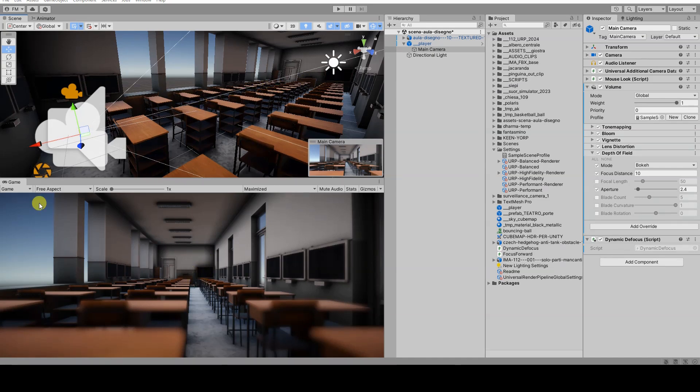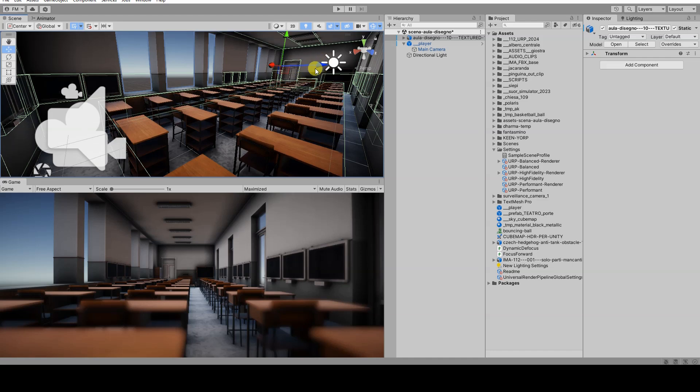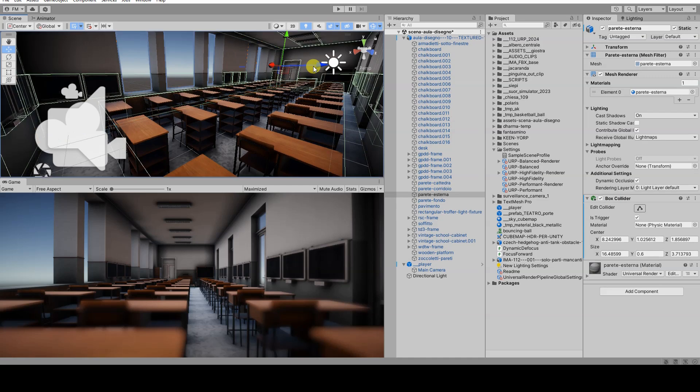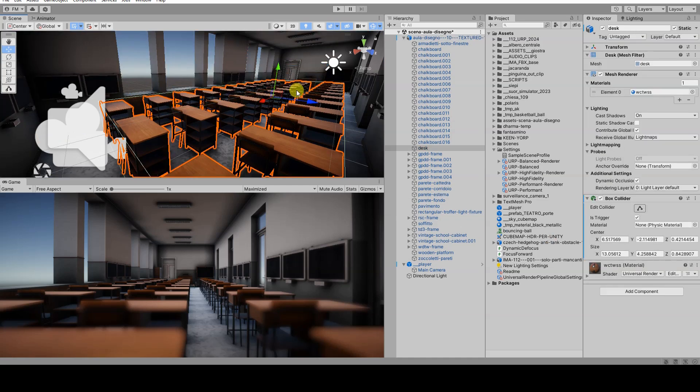When the ray hits an object with a collider component, it will calculate the distance of that object from the camera, and write this value into the focus distance field of the depth of field subcomponent.